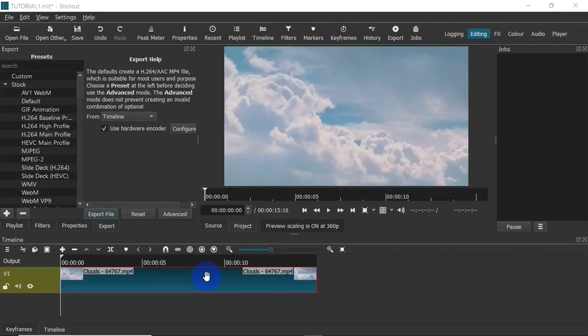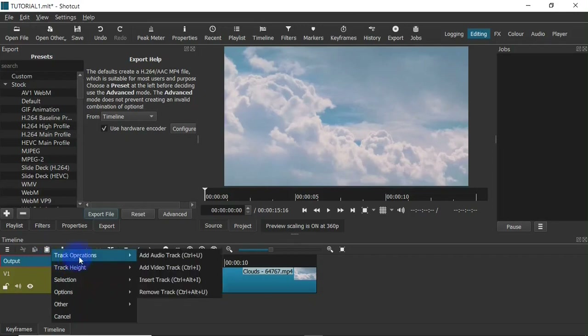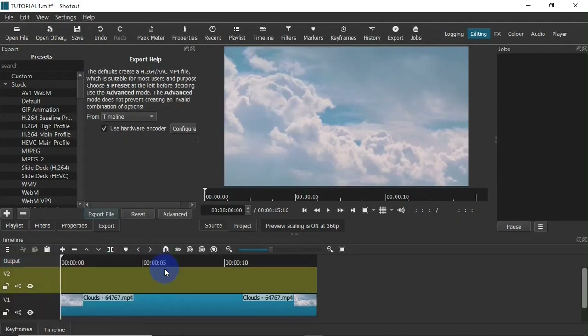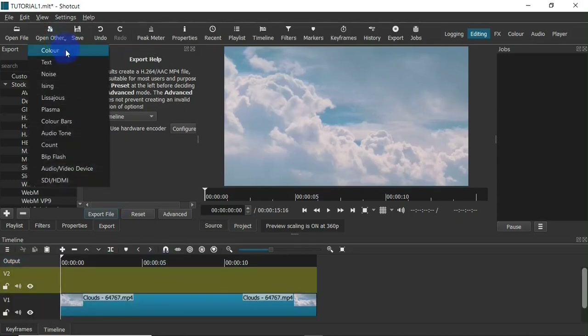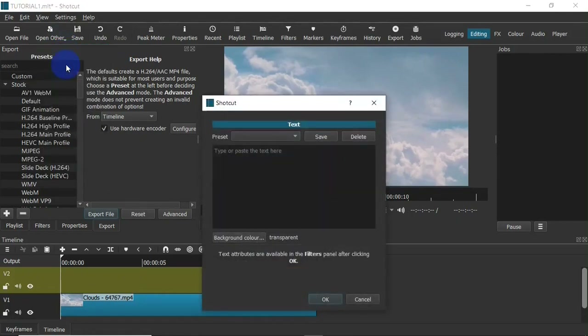To add text, first I'm going to create a new track. I'm going to right-click on the outputs area, hold my mouse over to Tracks, then click on Add Video Track. Next I'm going to head over to Open Other, click on it, and then select Text — and immediately the text field is going to open.